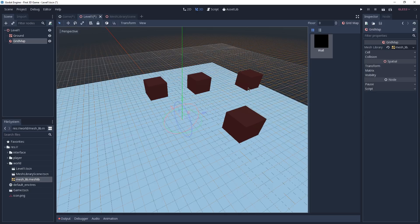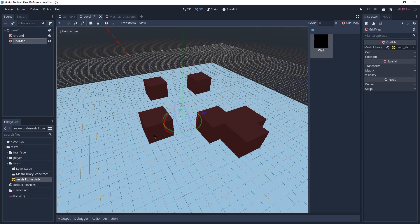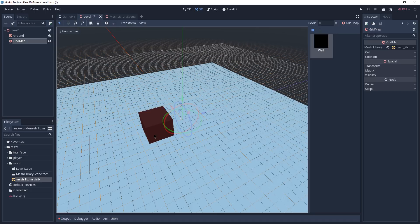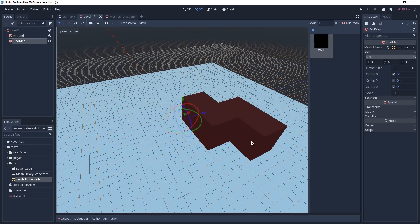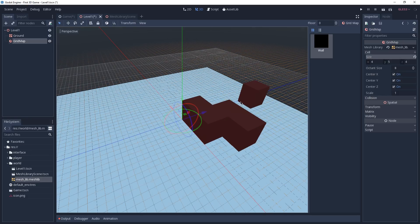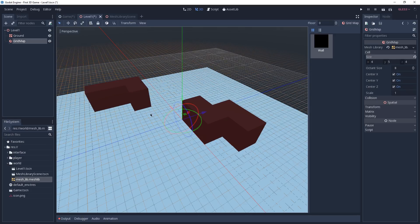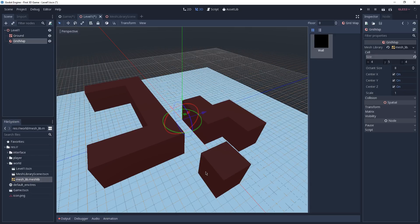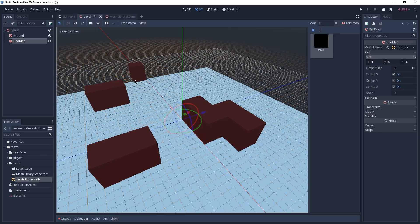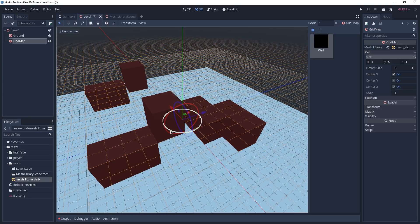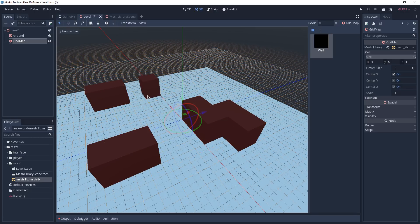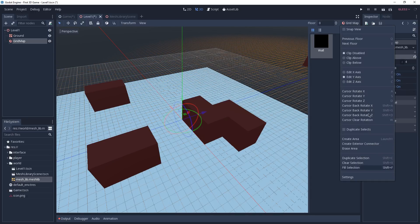You'll notice the GridMap is not yet correctly configured because meshes can overlap each other. Press Ctrl+Z to remove placed meshes, then with the GridMap selected, go to Cell Size and set it to match our mesh size: 4x5x4. Now meshes are perfectly aligned and don't overlap. To place meshes, click or click and drag. To remove a mesh, hold Shift and right-click. Use the E key to go up one level and Q to go back down. You'll find more options in the toolbar at the top right corner.